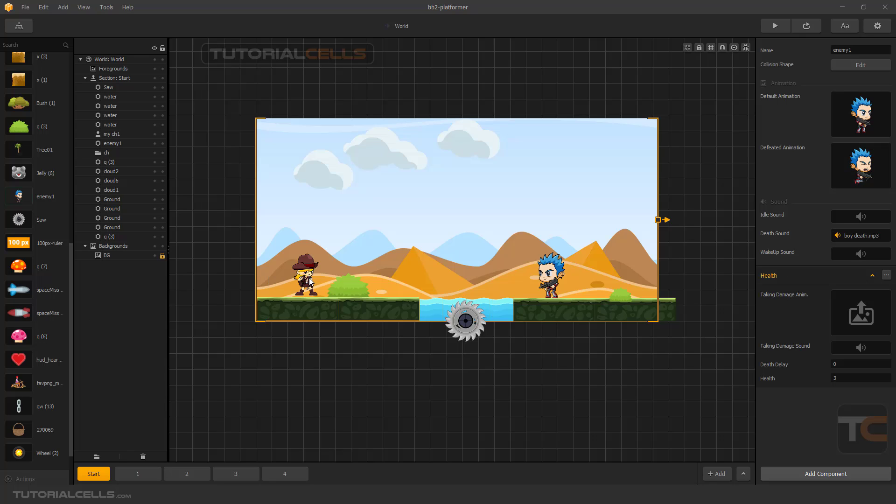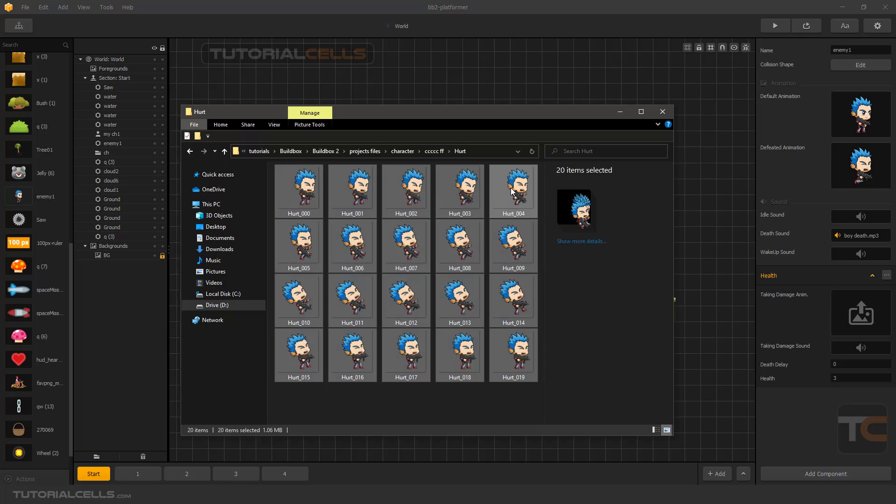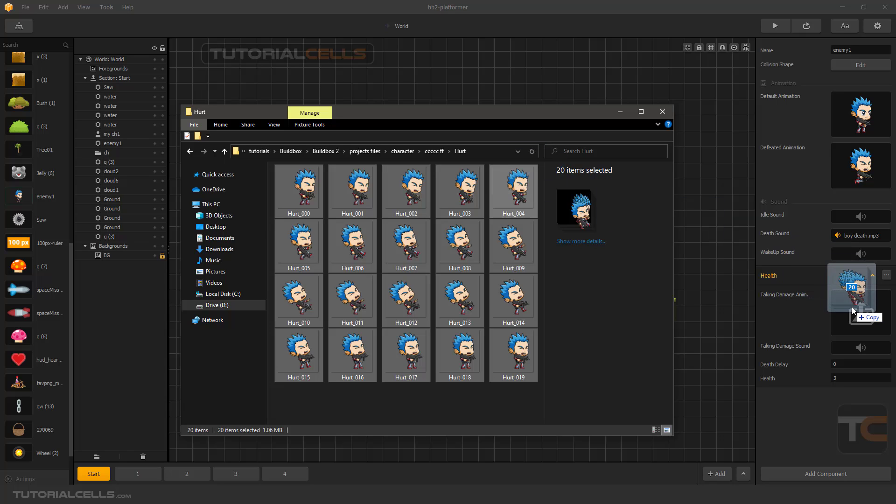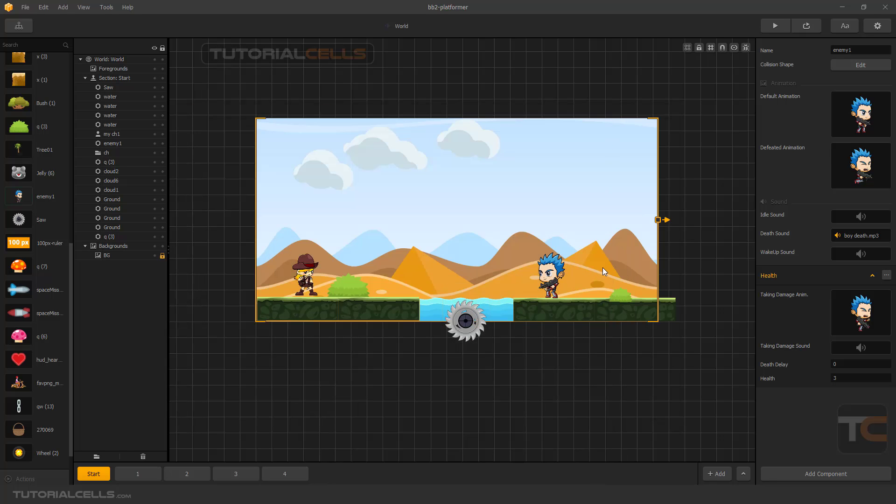When we shoot at the enemy, you can insert a taking damage animation - for example, acting hurt or calling out, or anything that you want. Insert that animation from the animation section. This is an image sequence - click and drag it on.